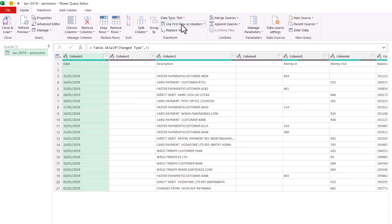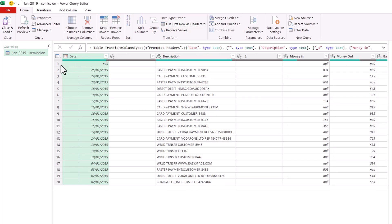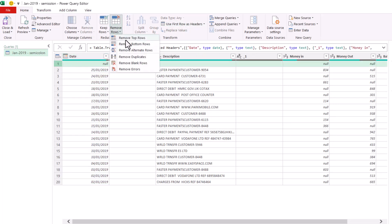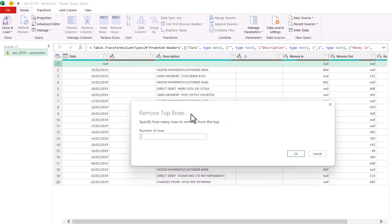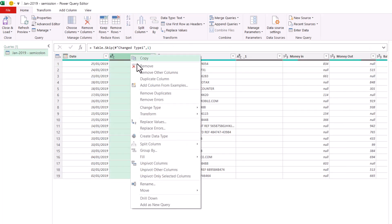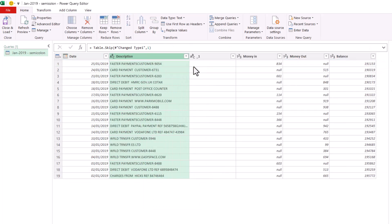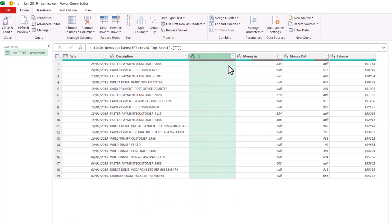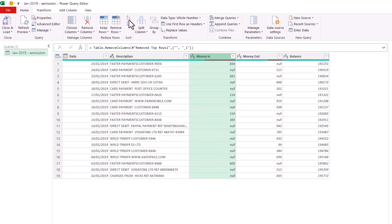Then I'll get rid of this first row. Then I'll right-click on this column and remove it, and then this one. Then I'll load the data to Excel by clicking on this button.